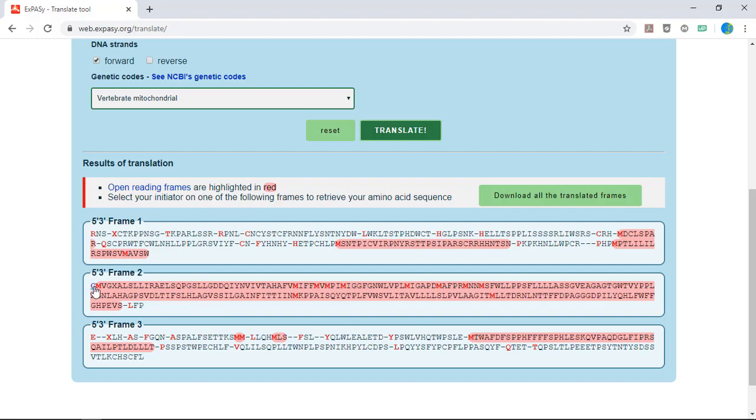Now click on the first one letter amino acid code in that correct reading frame and this should bring up your translated protein sequence in FASTA format.